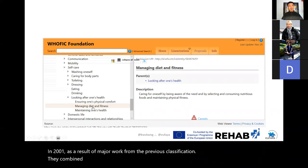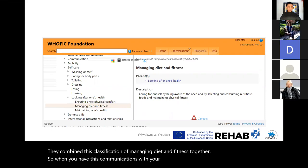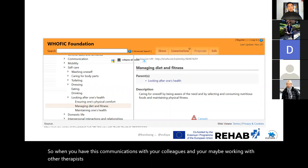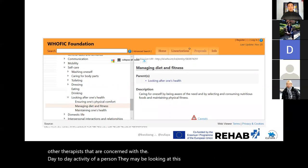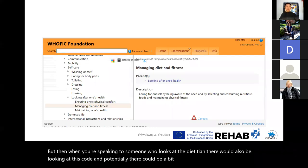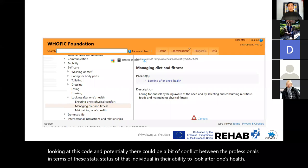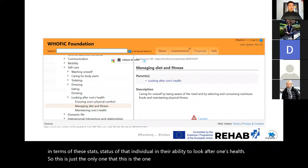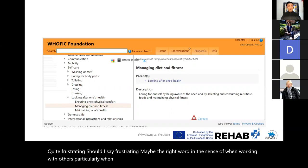When you're working with other therapists concerned with the day-to-day activity of a person, they may be looking at this code, and when speaking to a dietitian they would also be looking at this same code. There could be conflict between professionals regarding the status of that individual in their ability to look after their health. This is the one code I find quite frustrating, particularly when working with others looking at prevention of obesity.